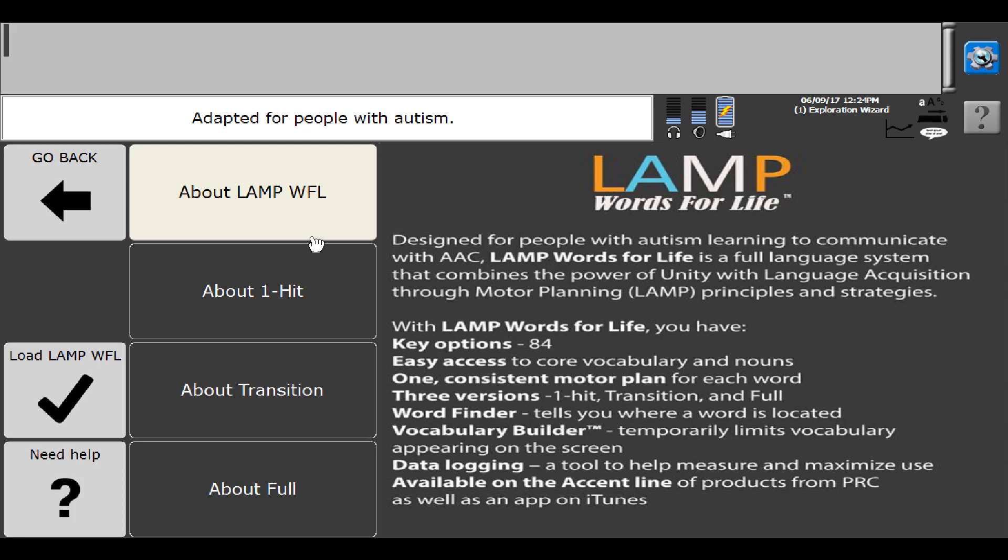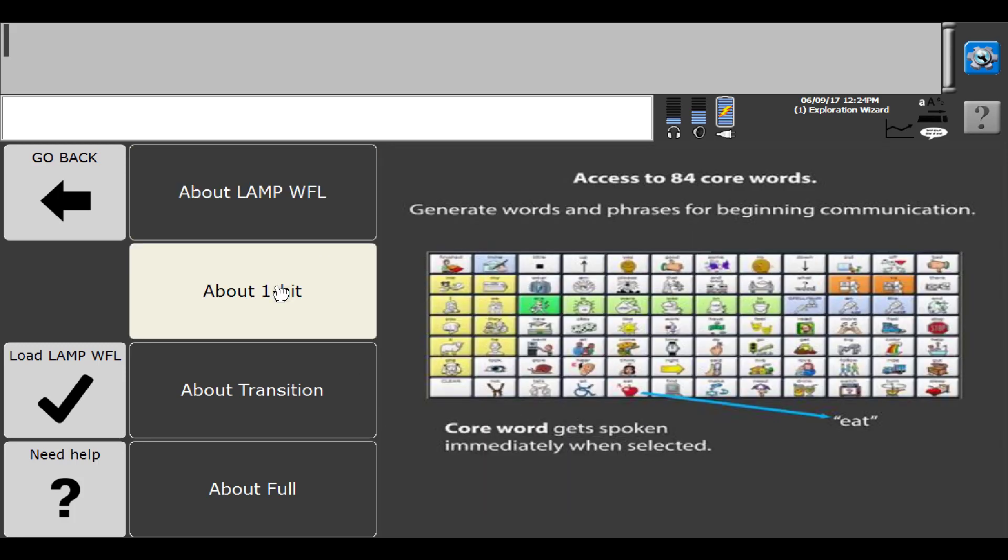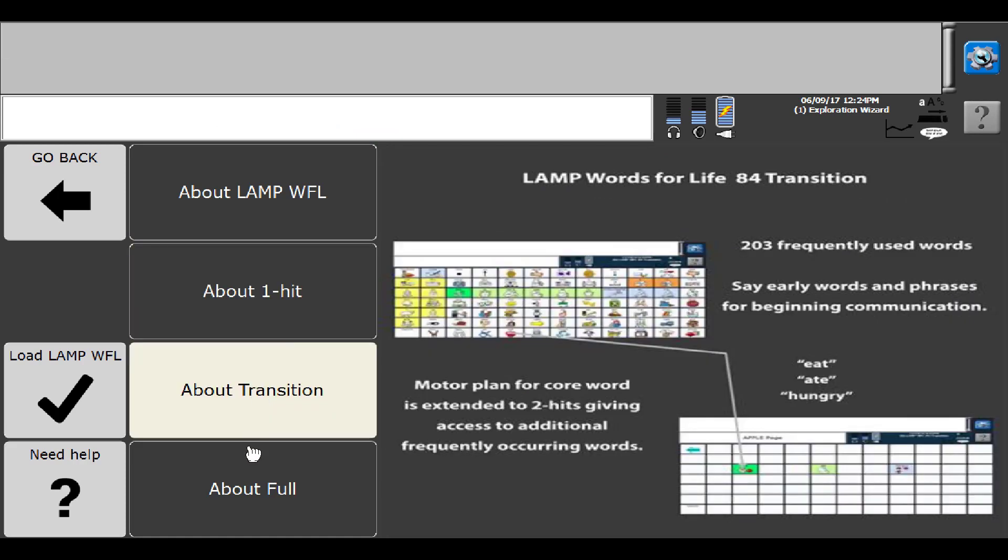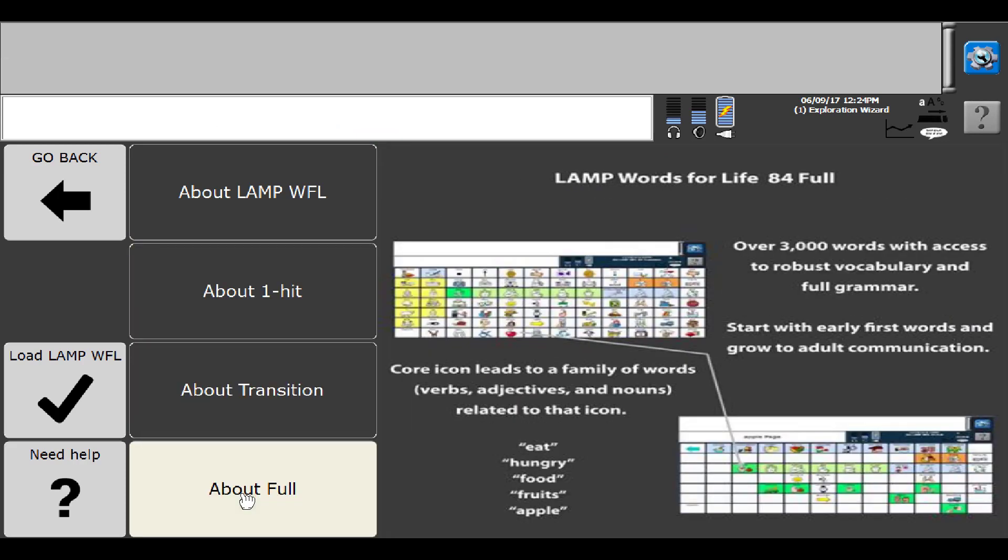A tab-based organization in general about the program, some more information about One Hit, Transition, and then Full.